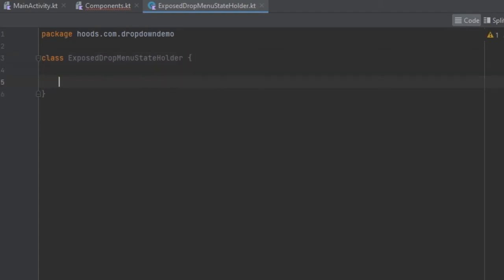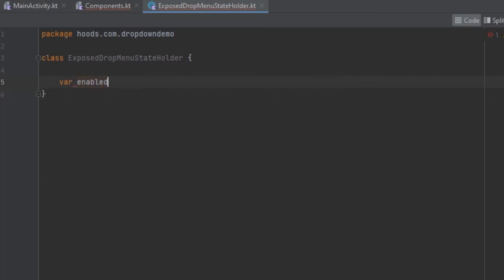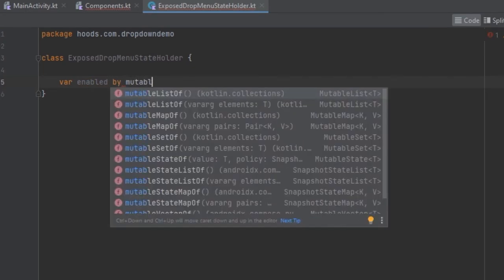For example, we can create a variable that is going to represent the state of the dropdown menu — whether it is going to be enabled or disabled. Here we can use a mutable state as usual.